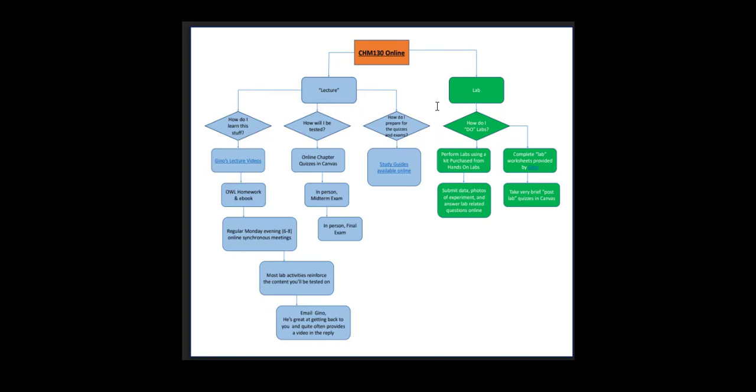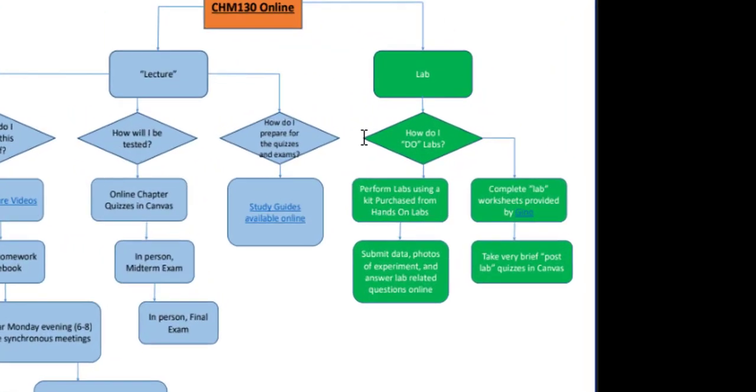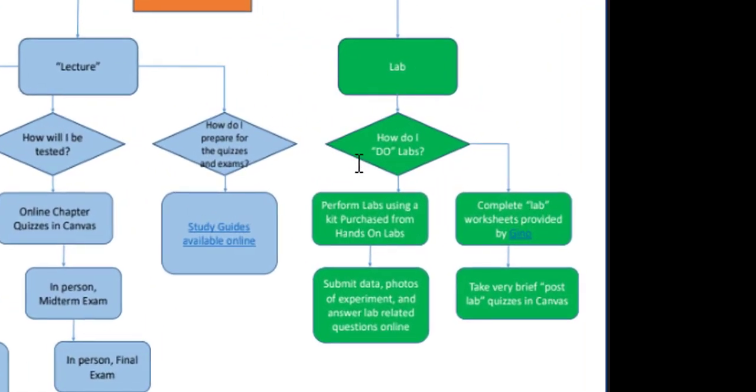Let's focus on the lab. You will complete labs by either performing experiments from a kit you will purchase from Hands-On Labs. You'll submit data, photos from the experiments you perform, and answer related questions online in the HOL or Hands-On Lab platform.